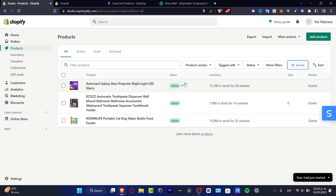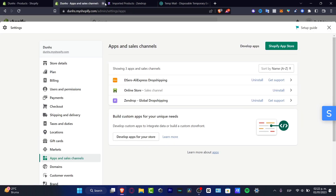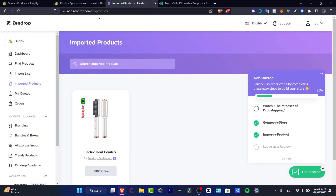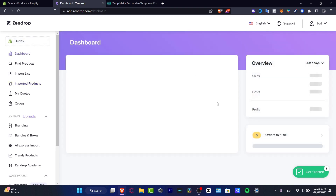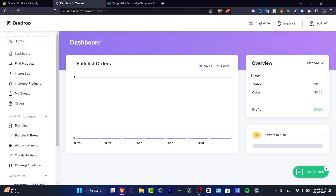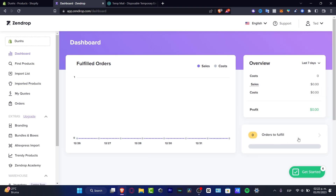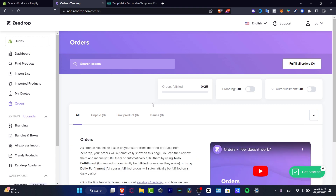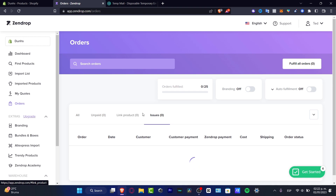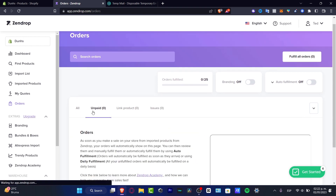Now, in order to make automated order fulfillment, go back into your imported products in Sendrop and click the X mark. Then go into the main dashboard of Sendrop — here you can see sales, cost, and orders to fulfill. If you choose 'Orders to Fulfill,' it's going to pop up all the orders that appeared in your store: unpaid, linked products, issues — everything is shown right away.